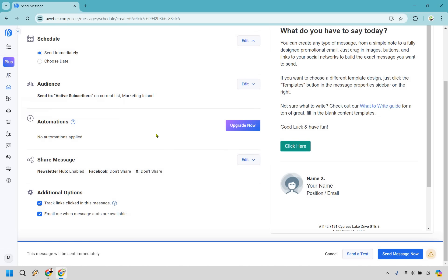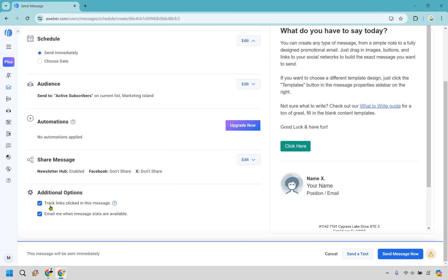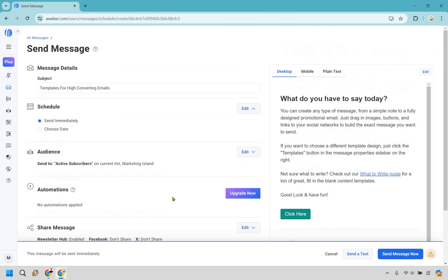No automations applied unless you have an upgraded account. If you want to share it, you can. This is going to be some additional options. You can be emailed when message stats are available. I would definitely recommend keeping track of links clicked in the message. That's a good way to know if your links are being clicked. If you have important links and no one's clicking, that's going to tell you that you probably need better calls to action, better link placements, or more links overall.